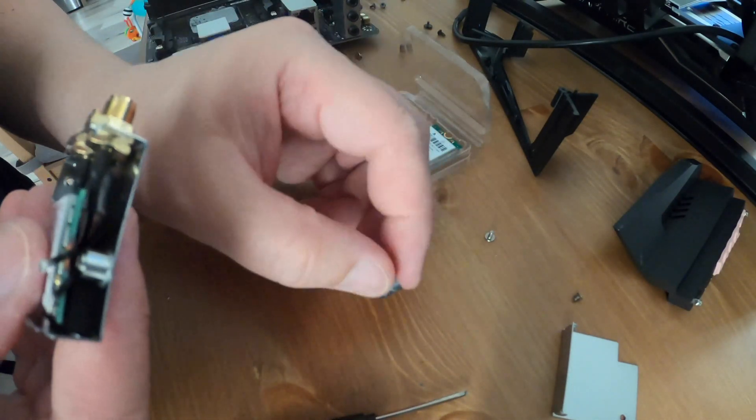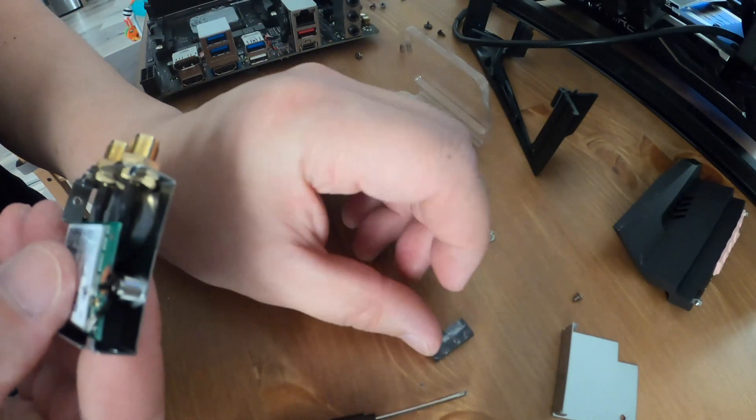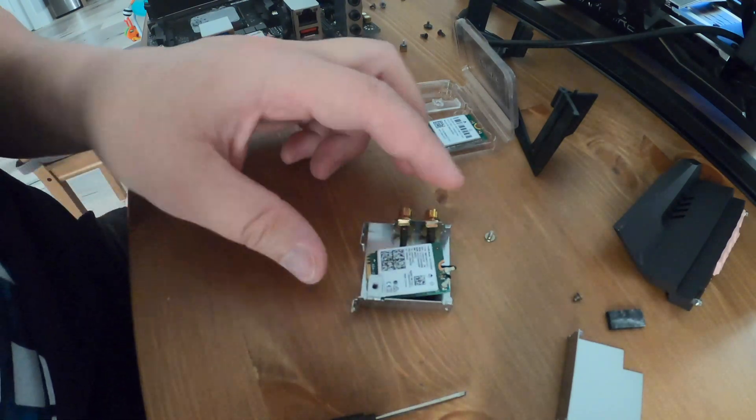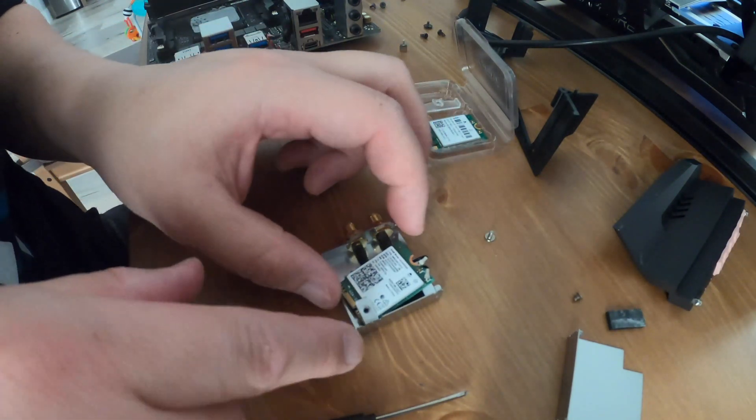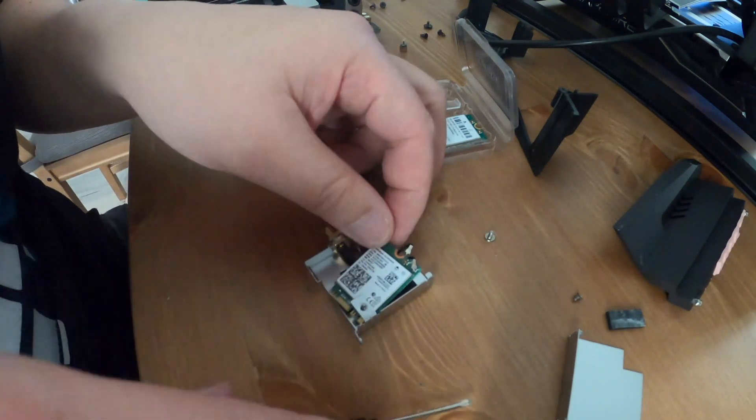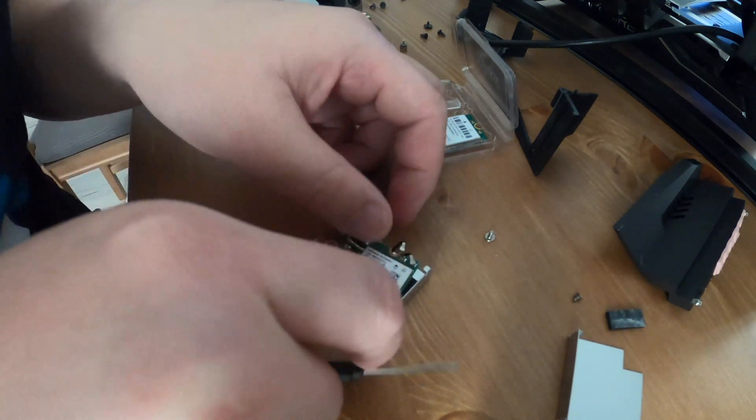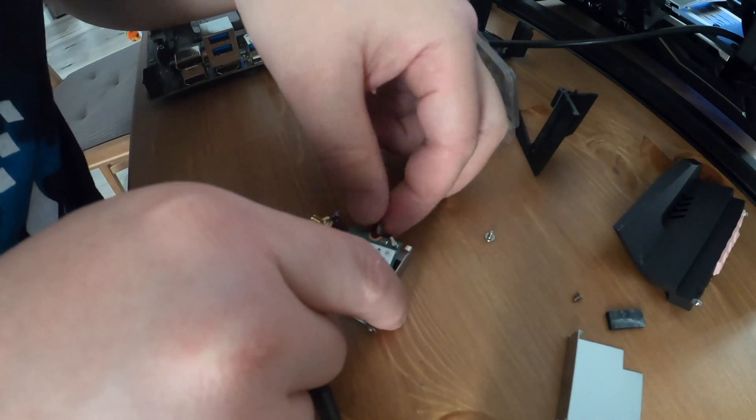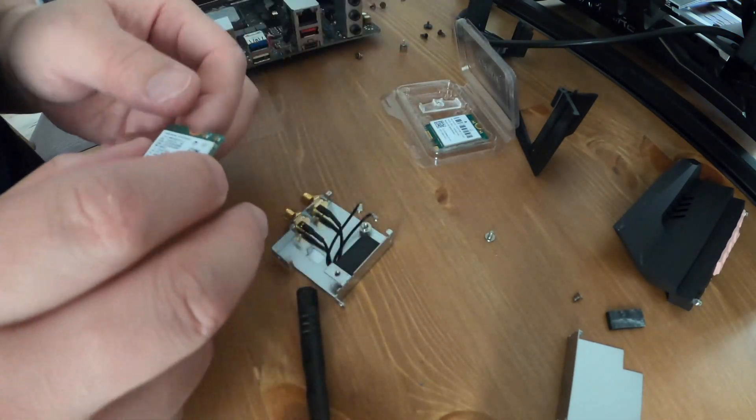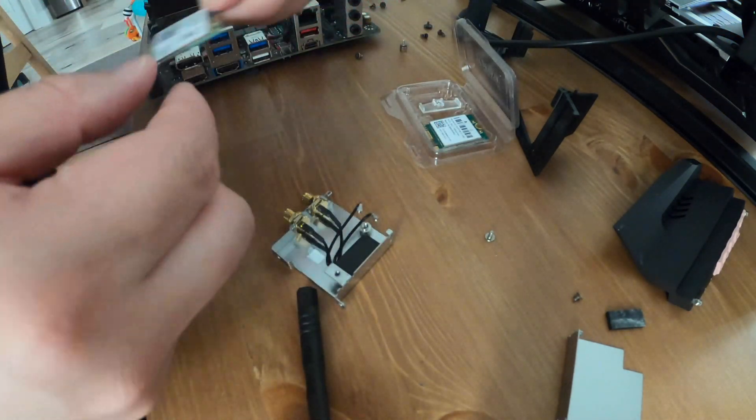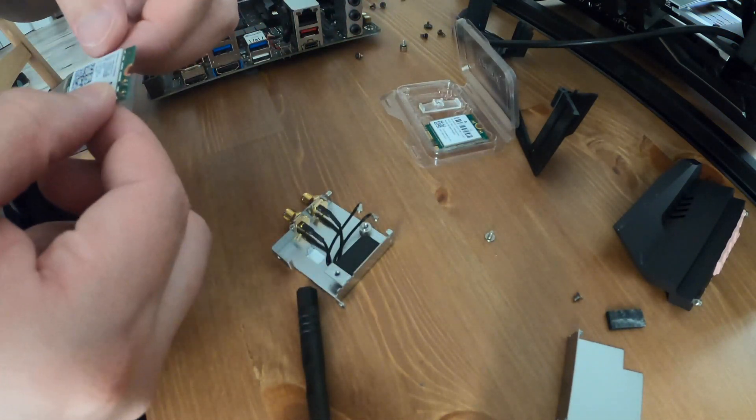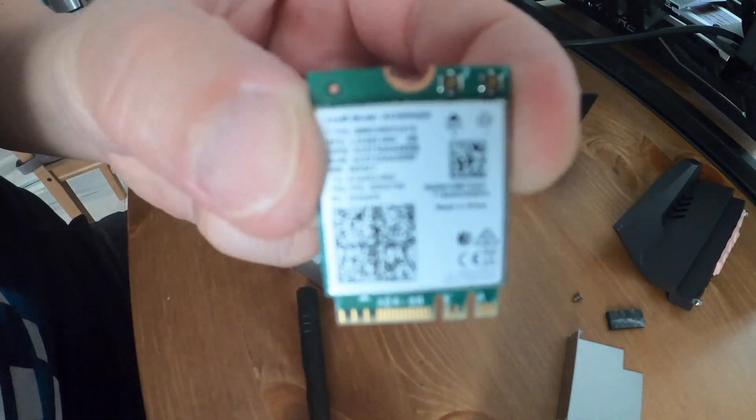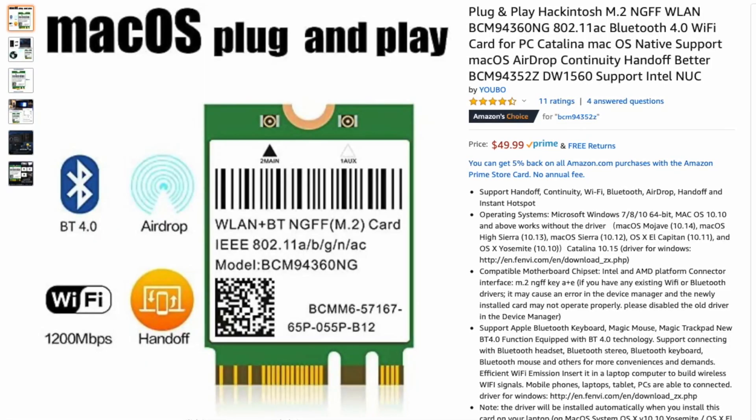The card on the inside is attached with a screw plus two small black connectors at the end there. Those are really tiny and really hard to work with. The plugs snap on straight down so you just want to pull straight up to unsnap them.